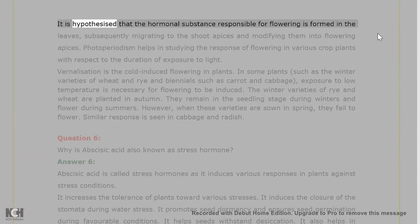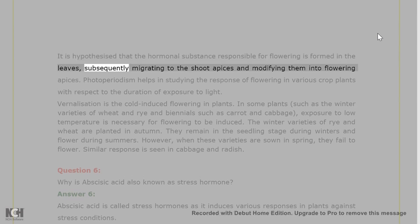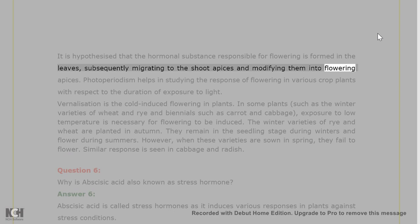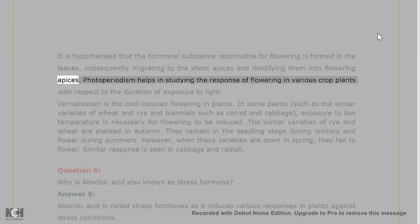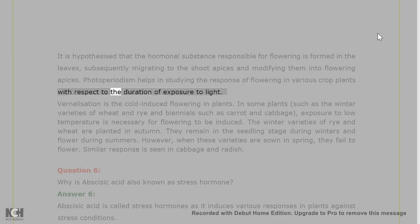It is hypothesized that the hormonal substance responsible for flowering is formed in the leaves, subsequently migrating to the shoot apices and modifying them into flowering apices. Photoperiodism helps in studying the response of flowering in various crop plants with respect to the duration of exposure to light.